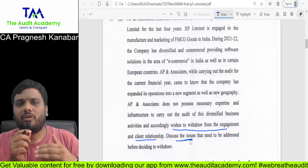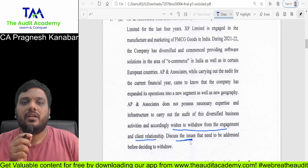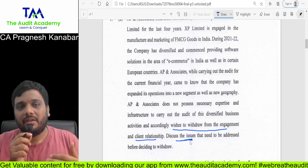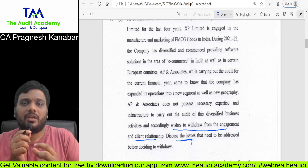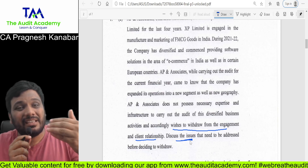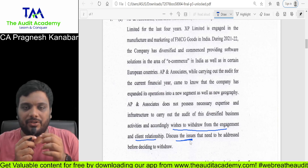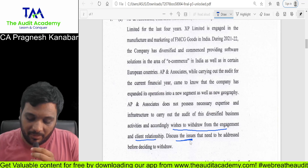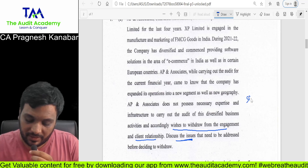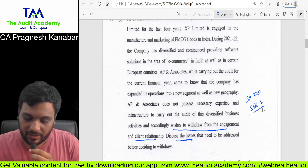Discuss the issues involved. Multiple times it has been discussed that whenever you want to withdraw, you have to see what your legal requirements are, you have to fulfill them, you have to discuss the reasons of withdrawal. We just don't abruptly withdraw. This is about client acceptance and continuous procedures, discussed in SA-220 and also in SQC-1.